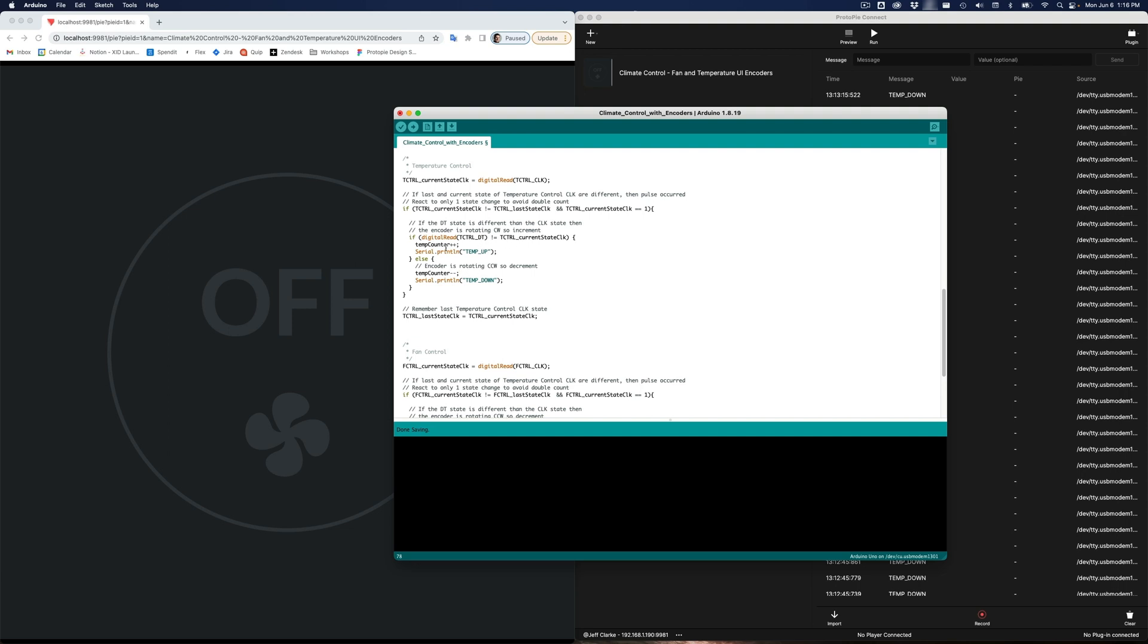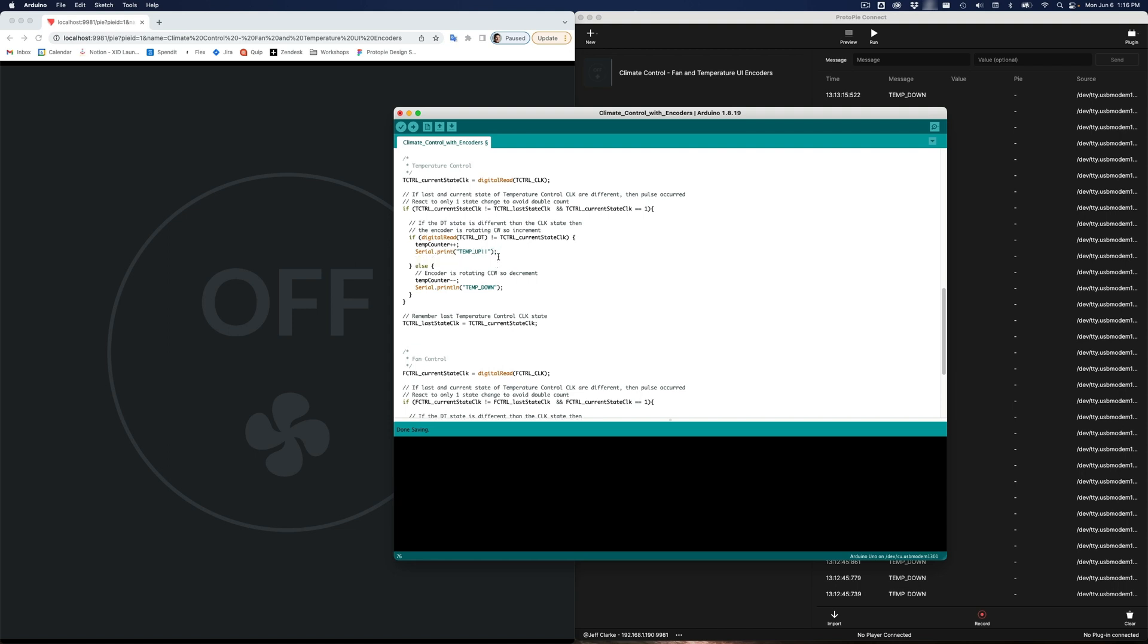And now what I want to do is I want to include the value along with this message. When you want to include a value, you follow the message with two pipe characters, and then the value. Protopi Connect will look for this pattern. Now in normal coding, I could just do something like this. But this doesn't work with Arduino coding, for some reason, I don't really know why. Instead, I'm going to do this in two print comments. The first one will be serial print. And then I'll do serial dot print line. And we'll add in the value. So the value is temp counter.